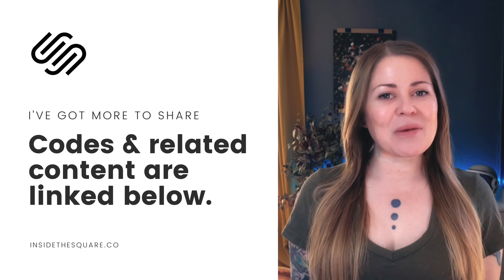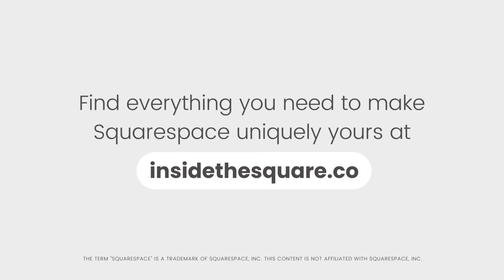Thanks so much for watching, and most importantly, have fun with your Squarespace website. Bye for now. Find everything you need to make Squarespace uniquely yours at insidethesquare.co.